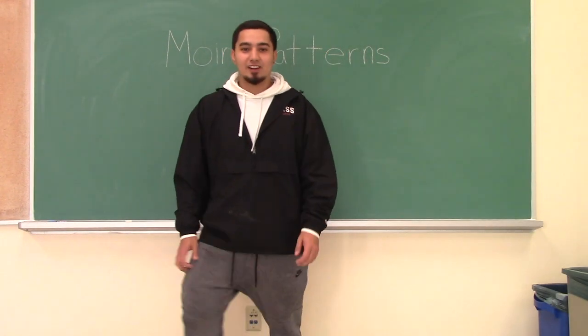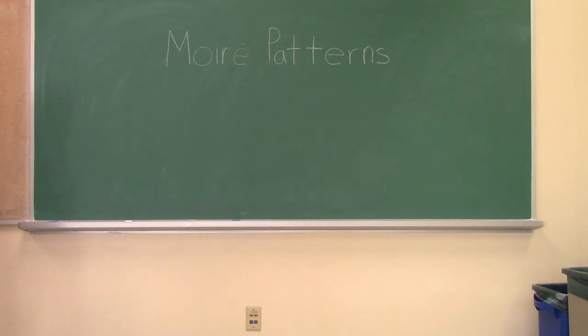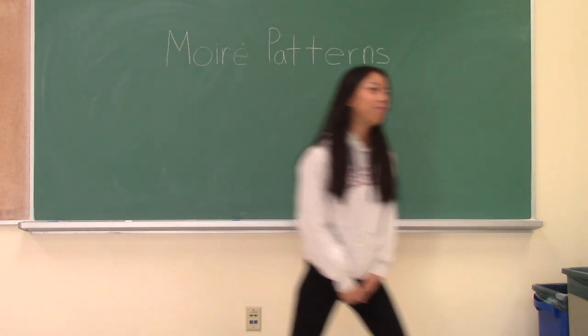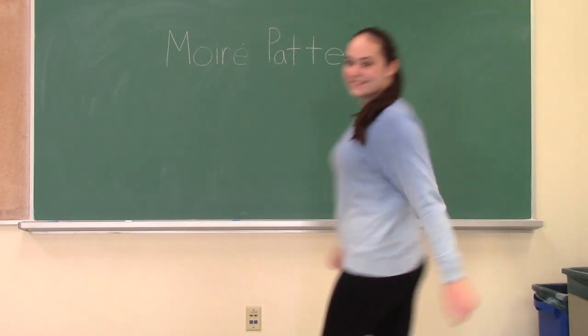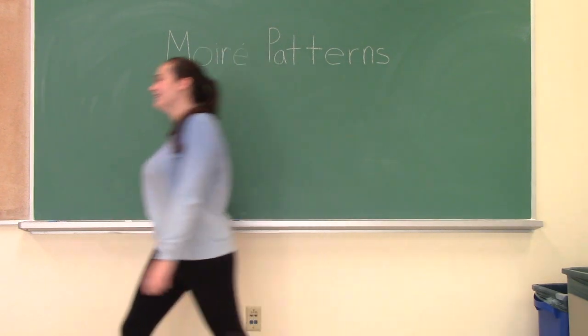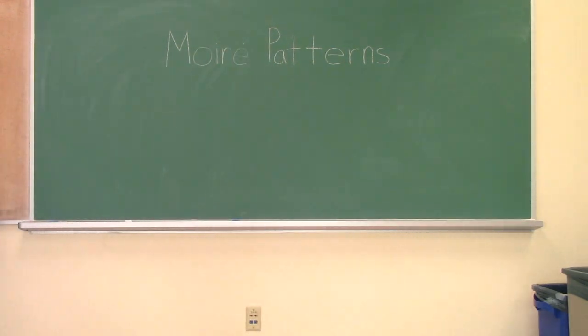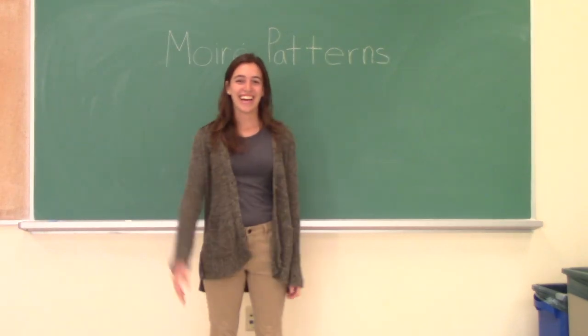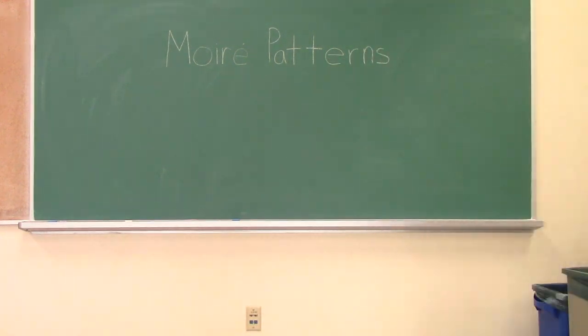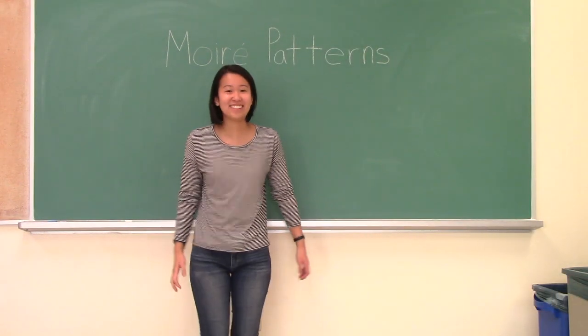Hi, I'm Andre. Hi, I'm Addy. Hi, I'm Cassidy. Hi, I'm Ali. And I'm Jess.